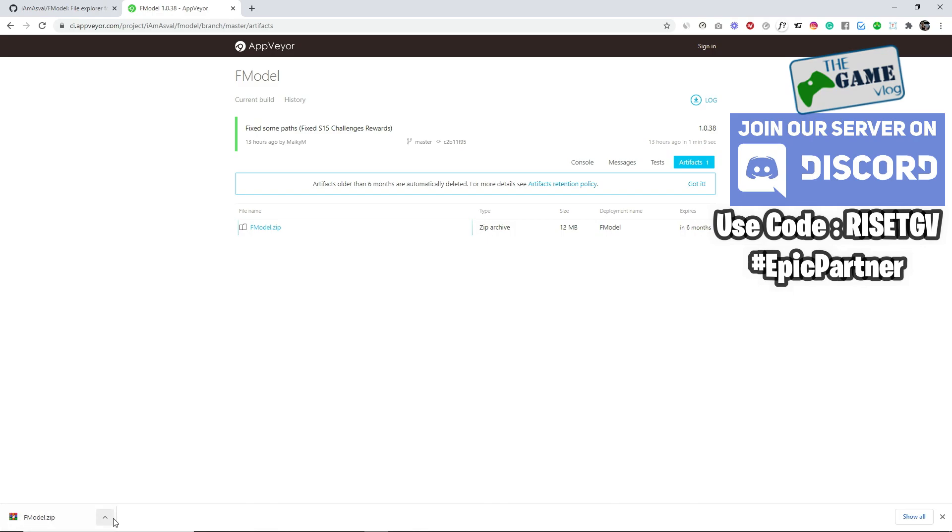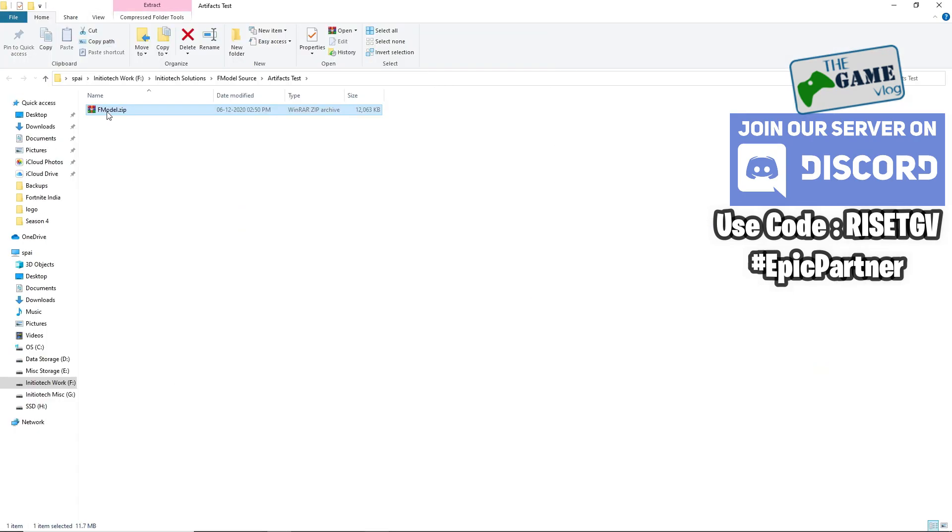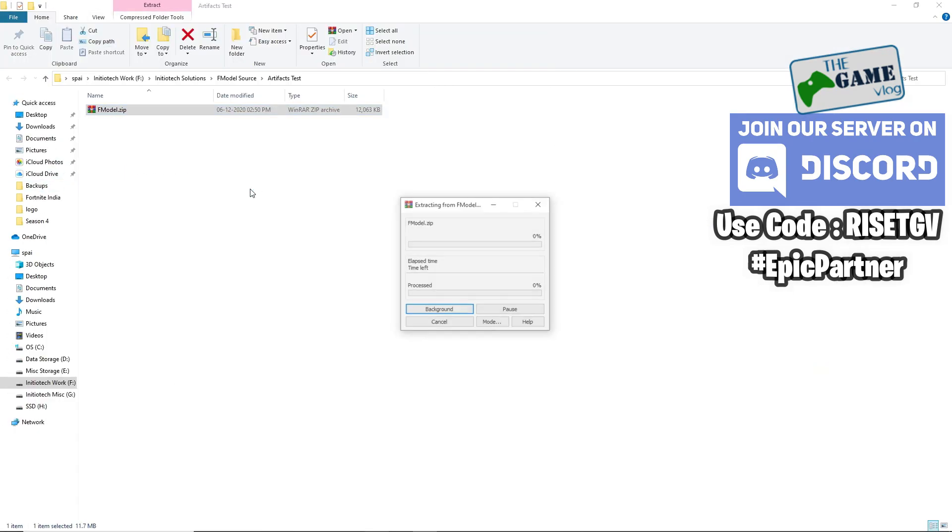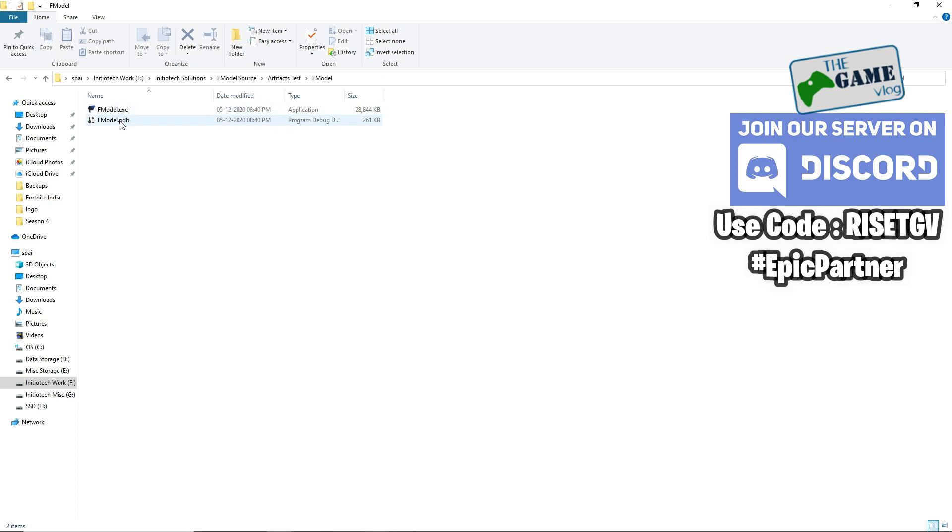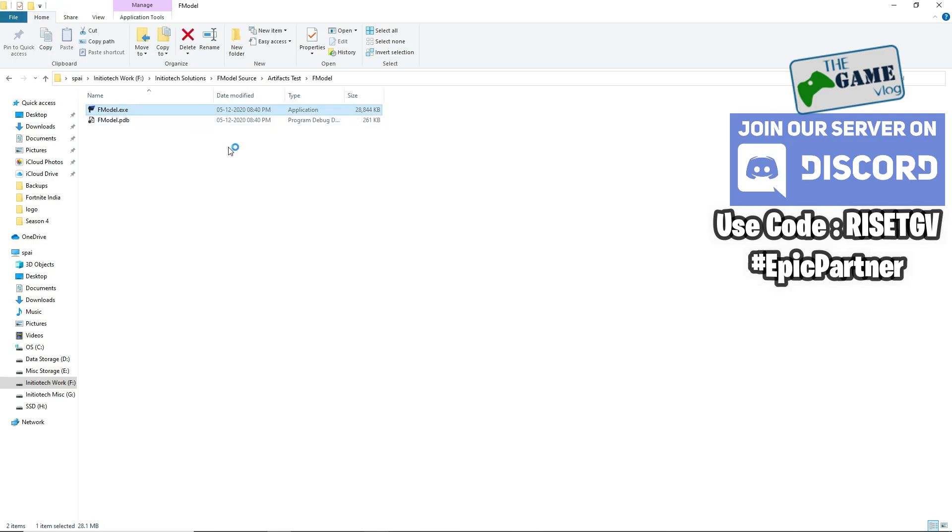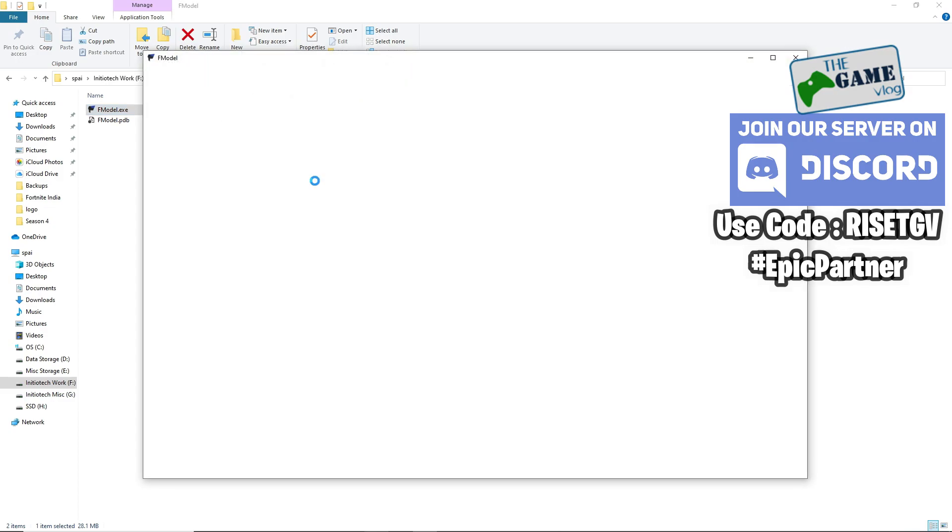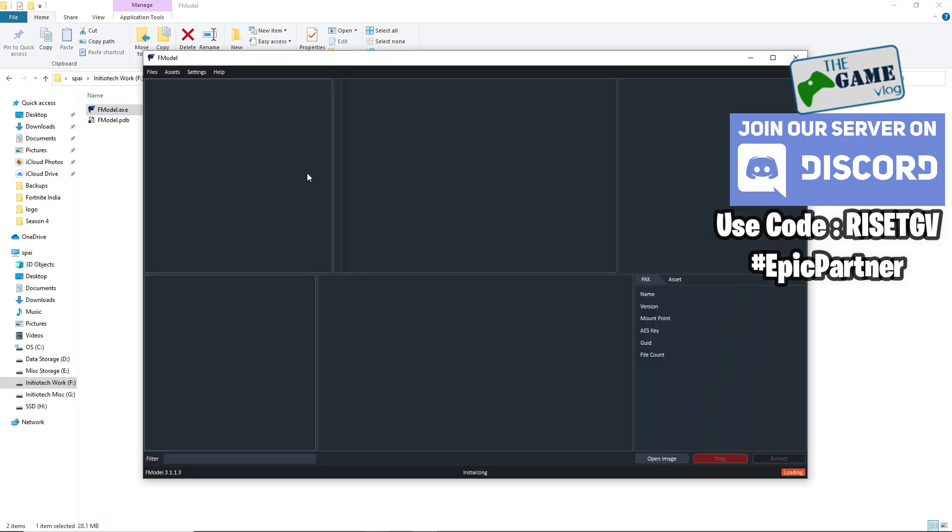Download that, extract it, and open up the folder. These are the two files you'll always find in F model: F model.exe and the PDB file. You just open up F model.exe and F model opens up. I'll show you how to get started after this.